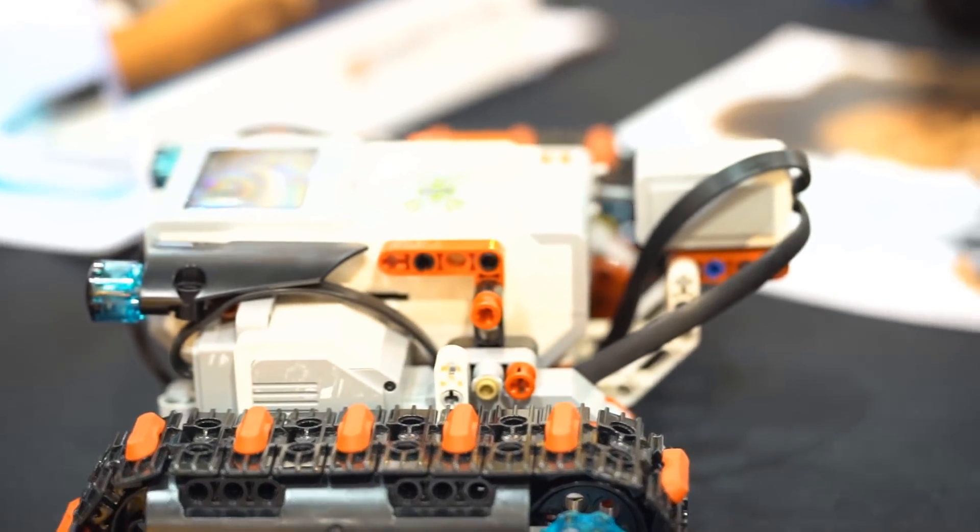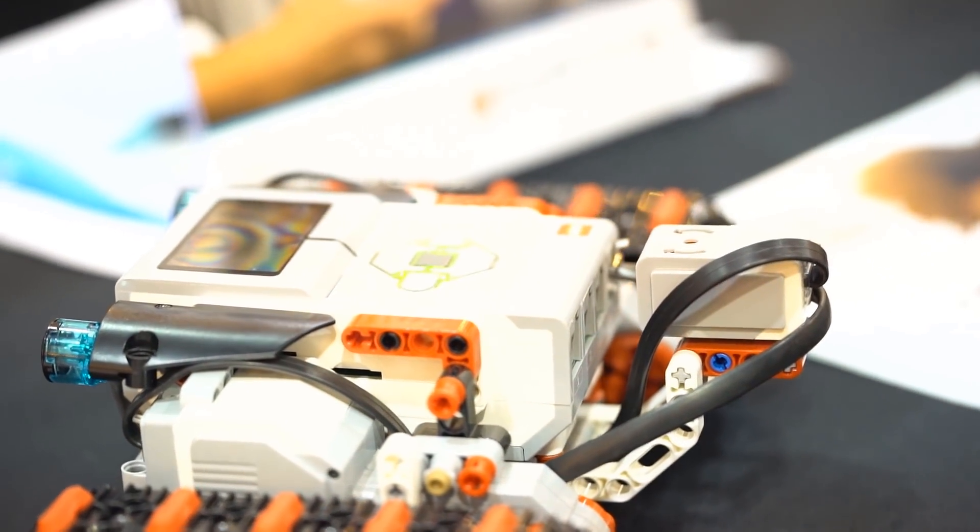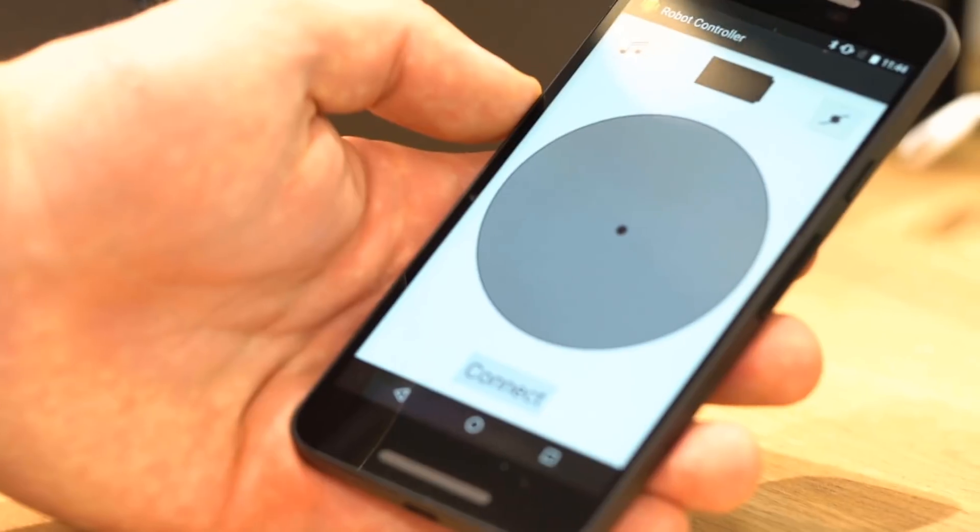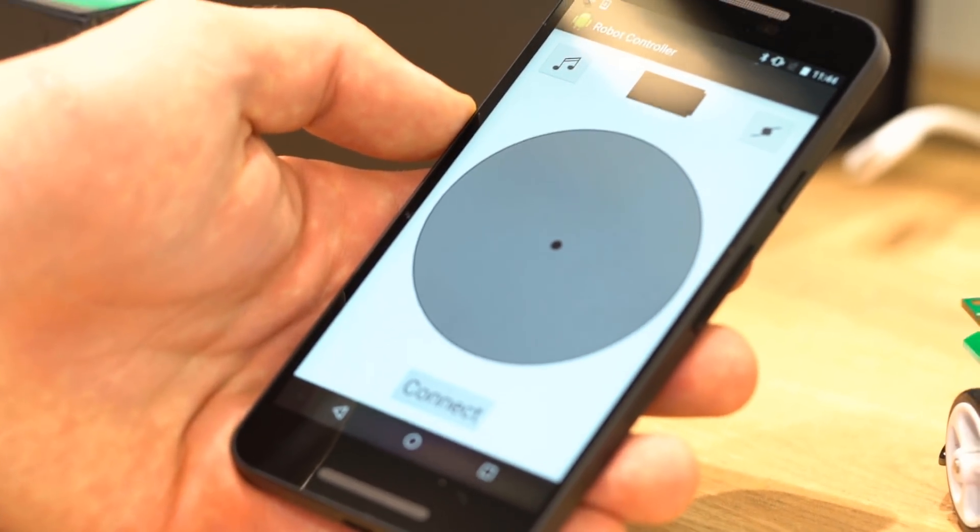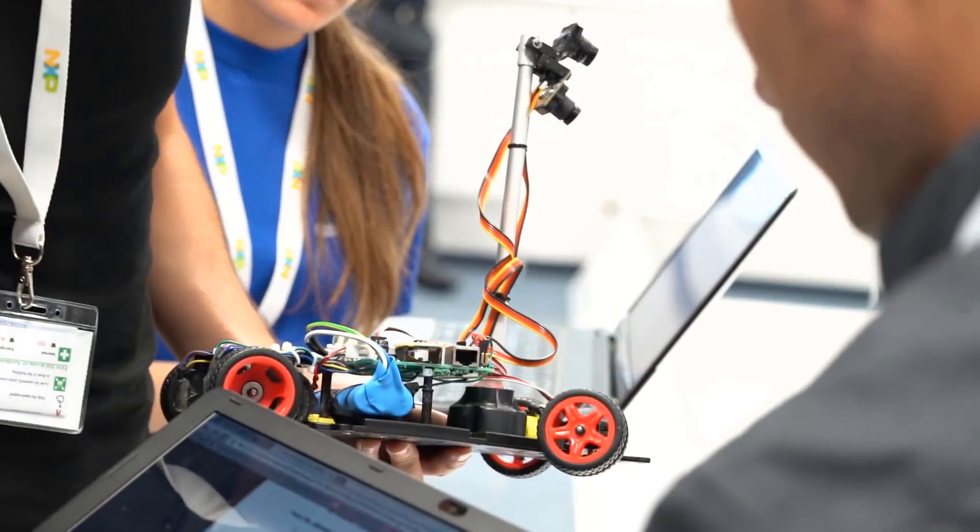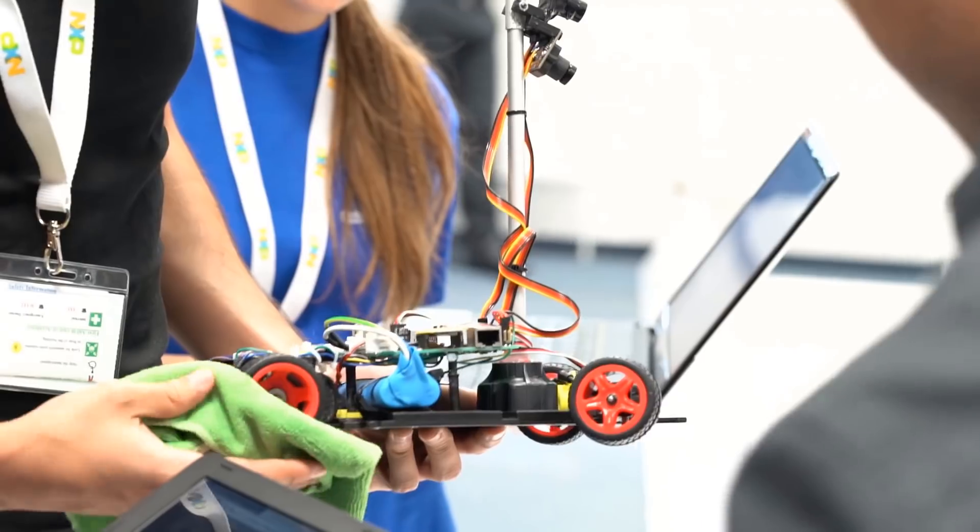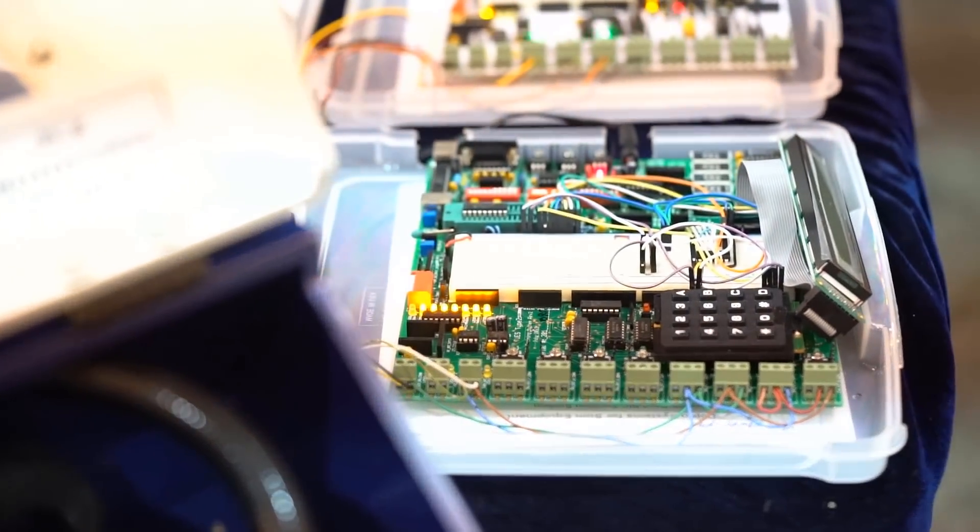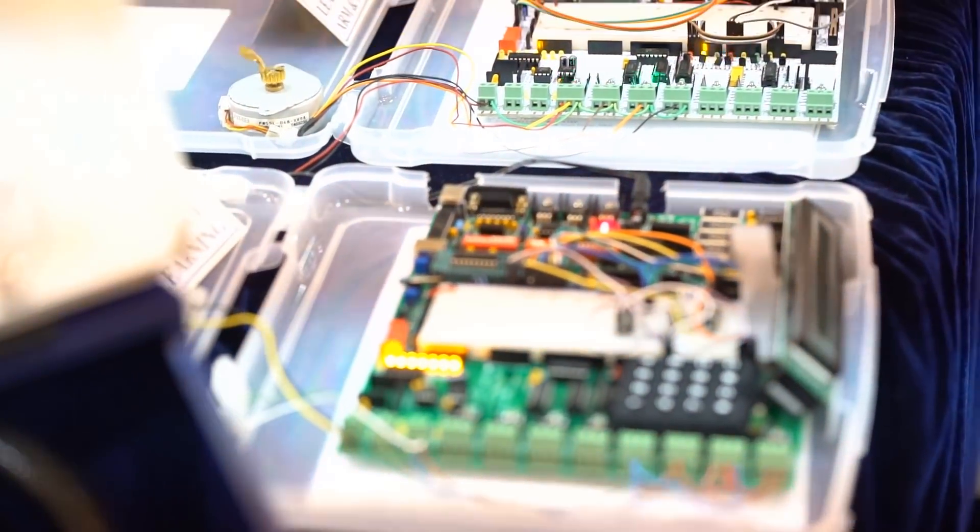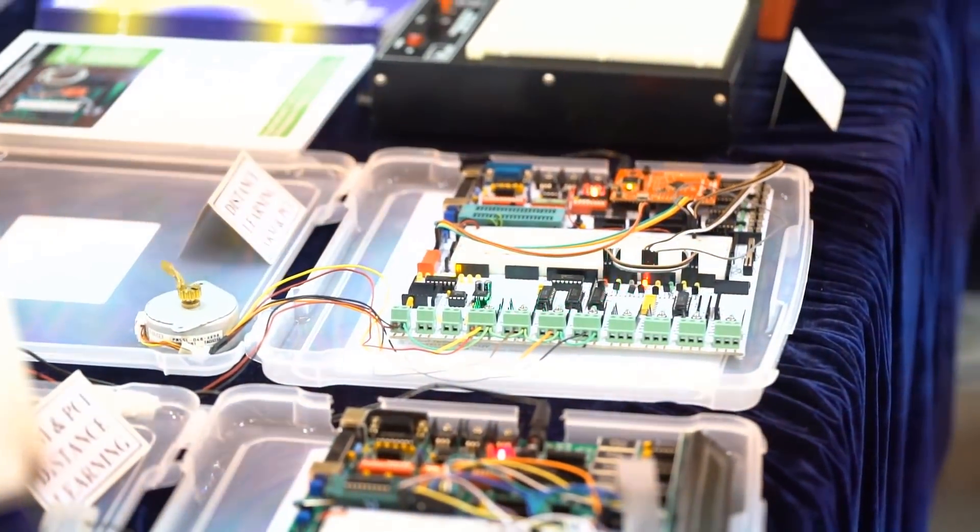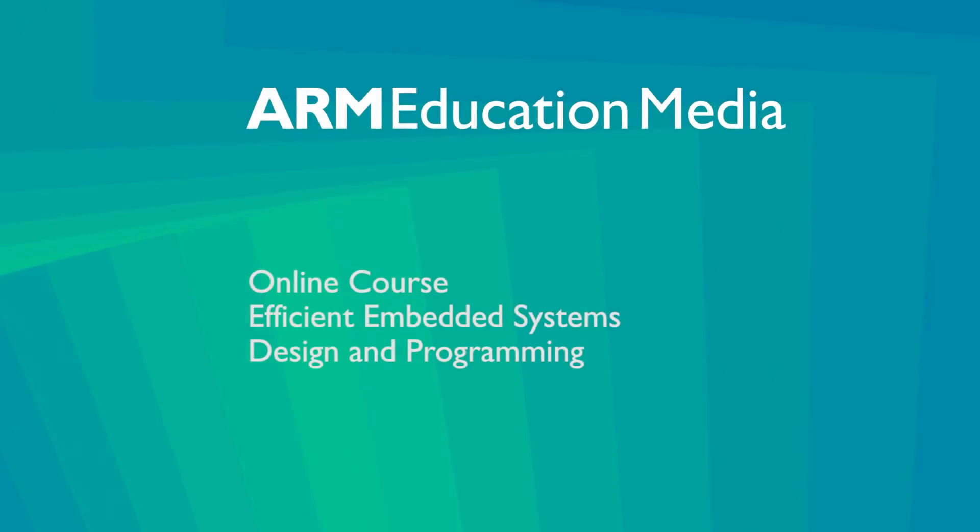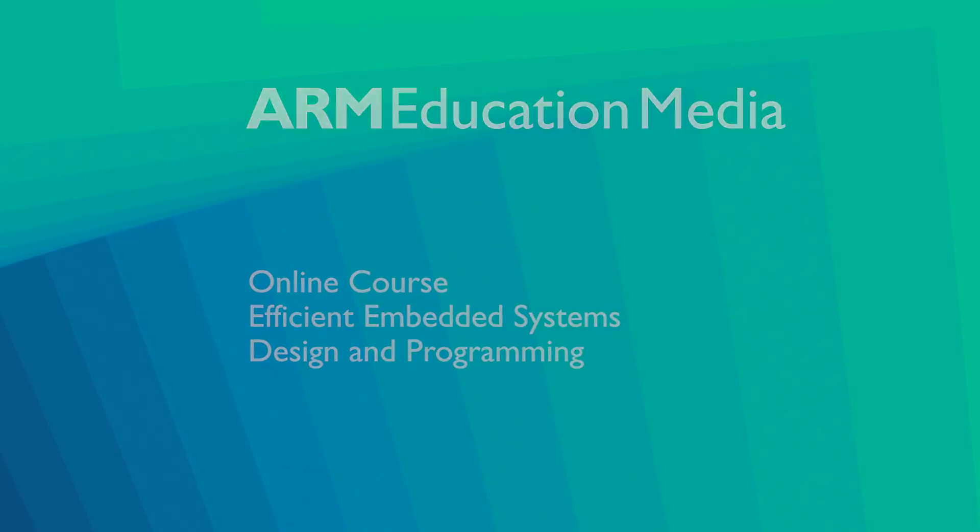Embedded systems are proliferating in many areas of today's world. They are in your smartphone, digital camera, and fitness tracker, and even in your refrigerator and your car too. This is why it is crucial for you to understand how to design and program embedded systems today. Let's take a look at how the ARM Education Media Efficient Embedded Systems course helps you to achieve this understanding.